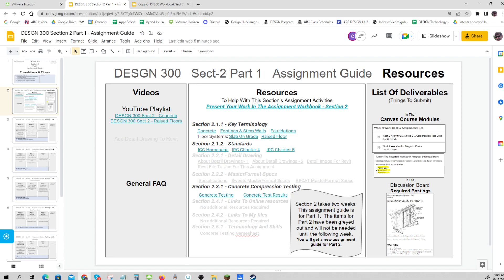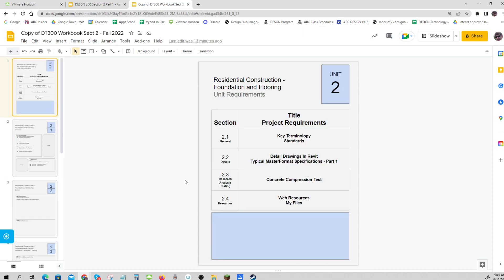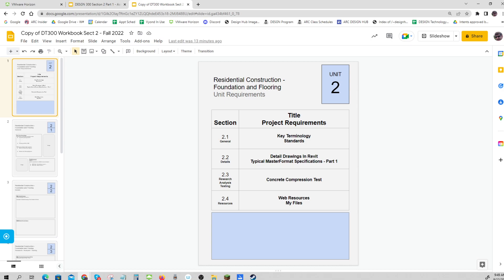There's the overview of what's in your resources. The workbook is available for you - take a look at it. We've got key terminology and standards. There's going to be a detailed drawing in Revit - actually just putting a title on a detailed drawing.